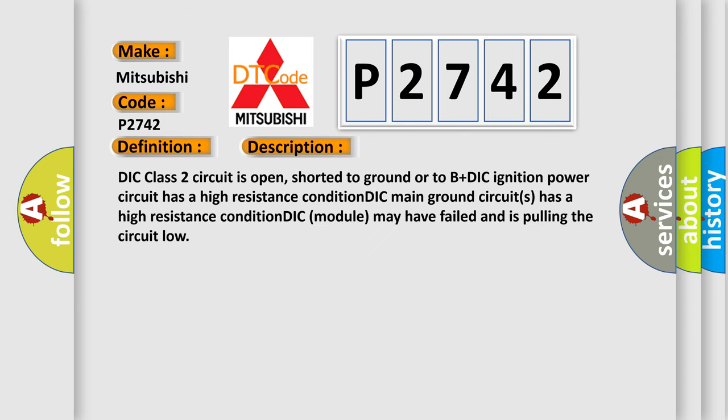DIC class 2 circuit is open, shorted to ground or to B plus. DIC ignition power circuit has a high resistance condition. DIC main ground circuits has a high resistance condition. DIC module may have failed and is pulling the circuit low. The airbag reset website aims to provide information in 52 languages.